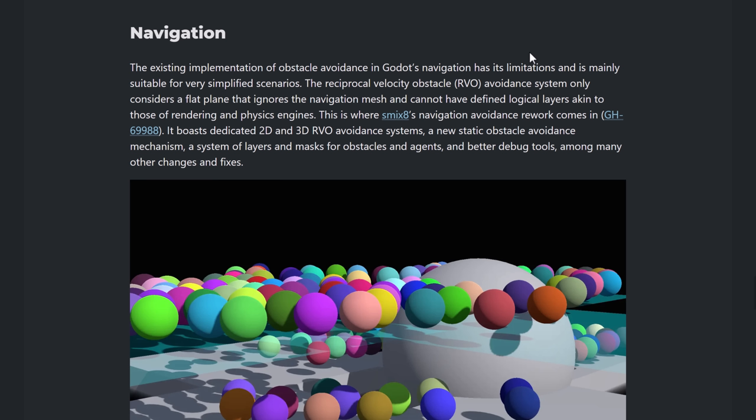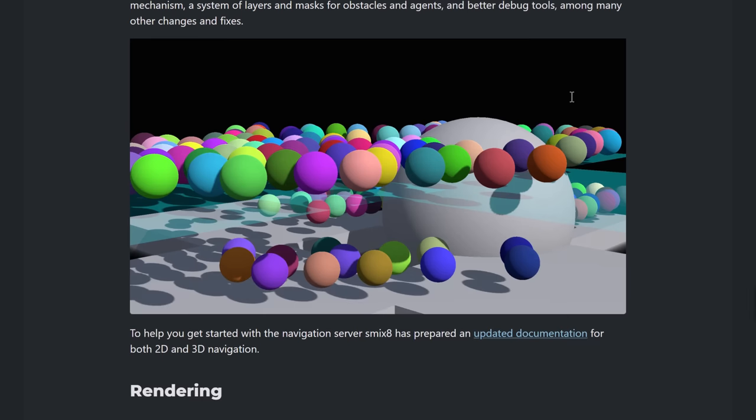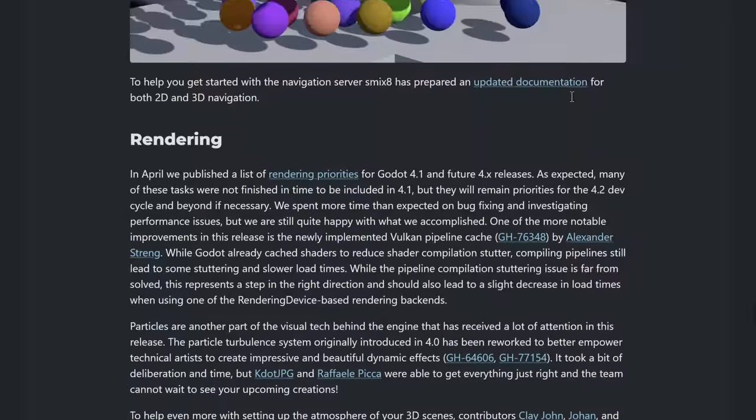And then the navigation system got some improvements. So now it boasts dedicated 2D and 3D RVO avoidance systems. A new static obstacle avoidance mechanism. A system of layers and masks for obstacles and agents. And better debugging tools. Which is, again, quite nice.